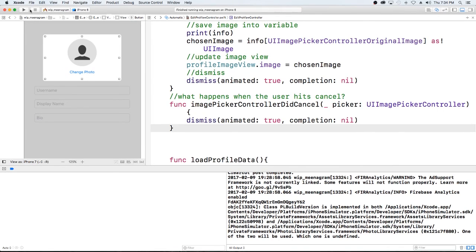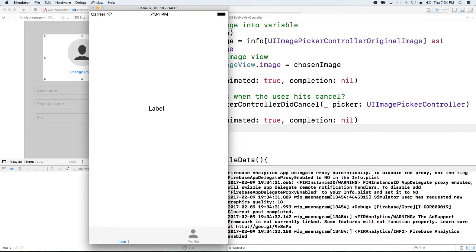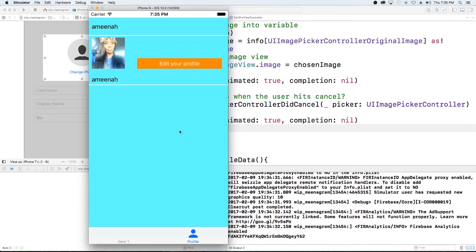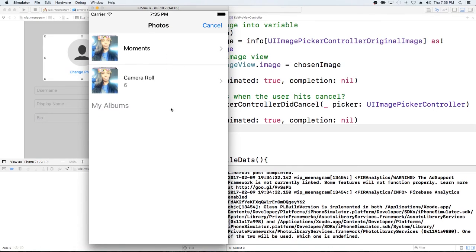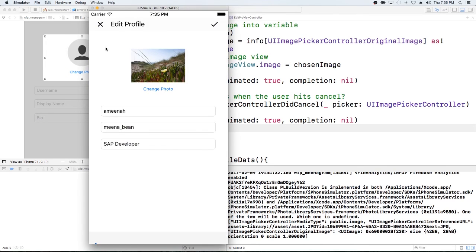All the errors are gone, so let's run this and see what happens. Here's our app and this is our main page. If we go into our profile and select Edit Profile, our photo library pops up. I can choose from moments or any album or my camera roll. I'll select the first one here and, as you see, it updates the image view. Next video, we'll be taking this image that's currently in our image view and saving it to storage so that when the user logs in again, it updates to the new photo.